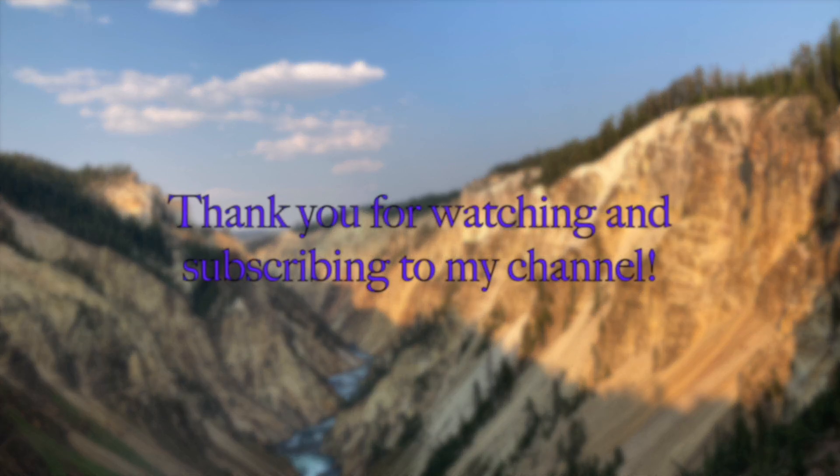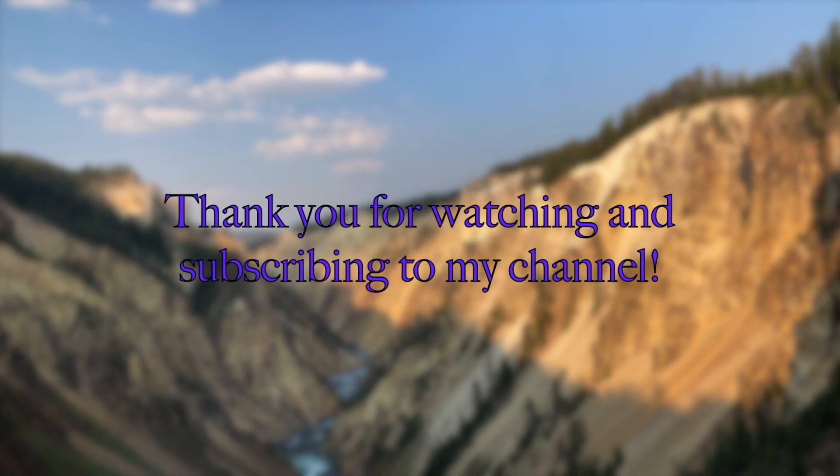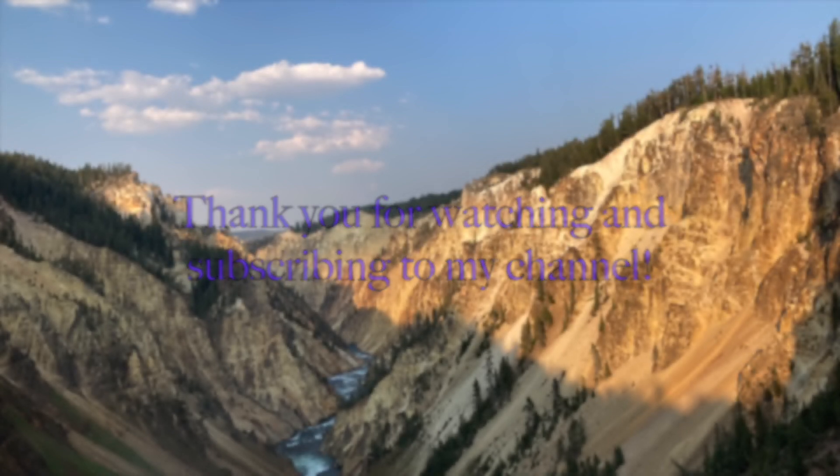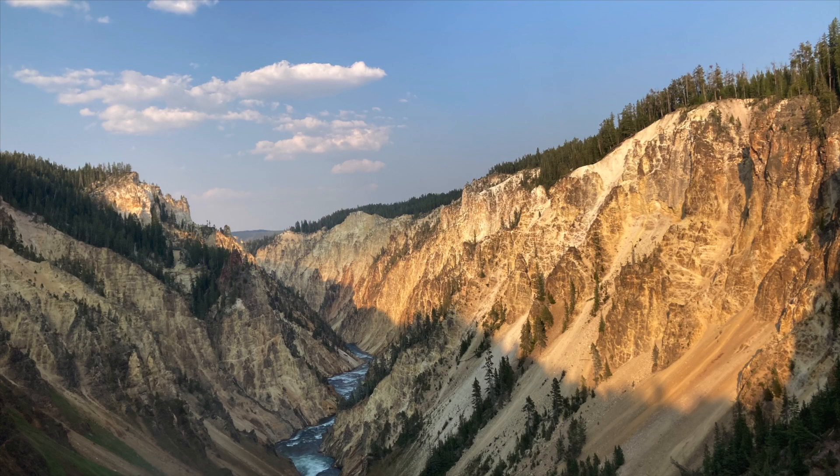Thank you for watching this video and subscribing to my YouTube channel. See you next time.